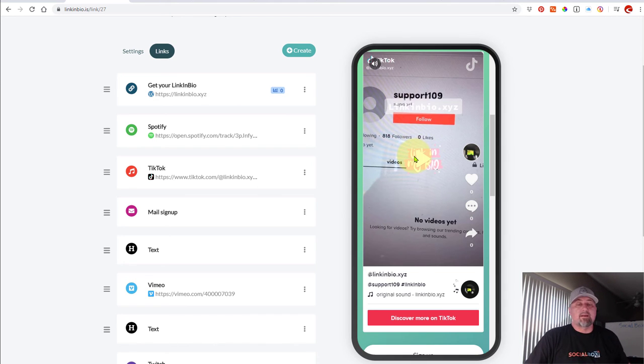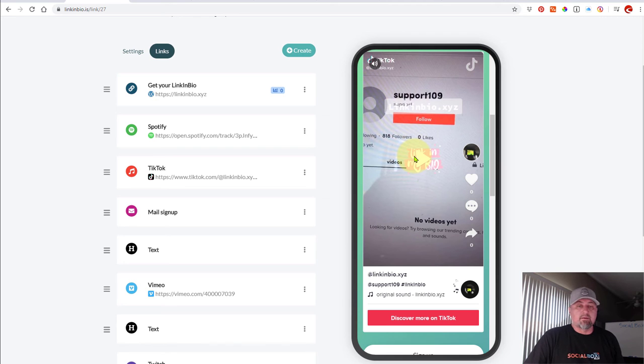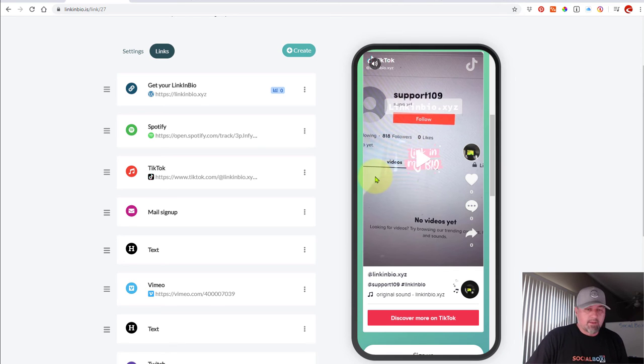You may or may not want to do that. That's up to you. You could also, instead of embedding a video, you could just set up a link directly to your TikTok page. That might be better. It's up to you.